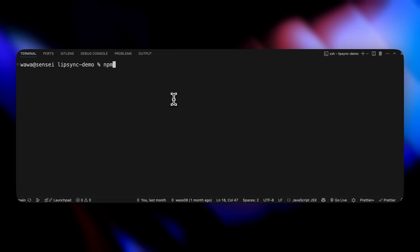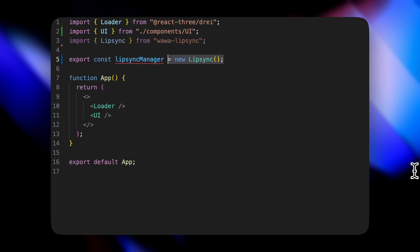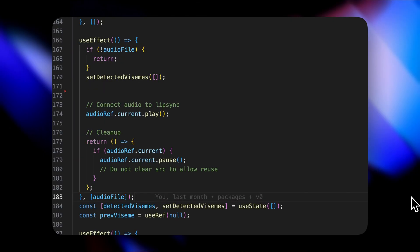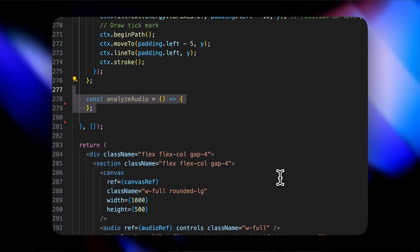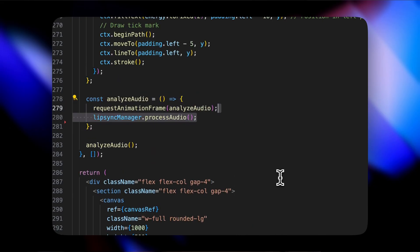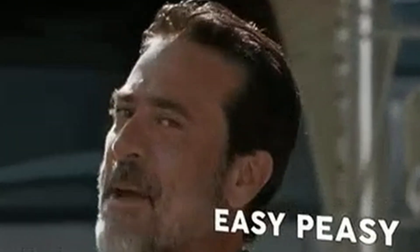Now let's see how to use it within your JS projects. First, install the package with `npm install wawa-lip-sync`. Then create a lip sync manager with `new LipSync`. After setting the source of the audio element you want to play, connect it to the lip sync manager with `connectAudio`. Then simply call `processAudio` in a loop — for example, using `requestAnimationFrame` — and you now have access to the `viseme` property in the lip sync manager. This is what I use in the avatar component to render it smoothly on a 3D character.